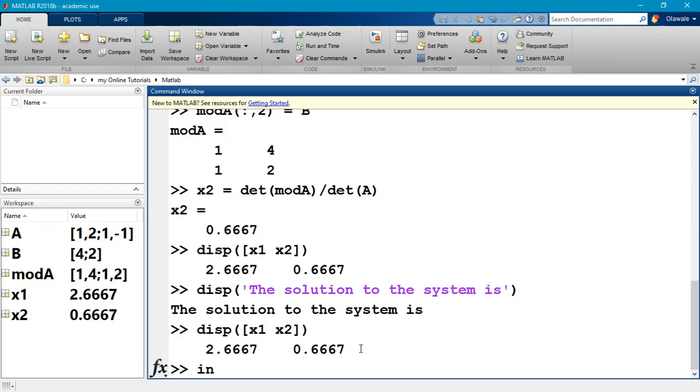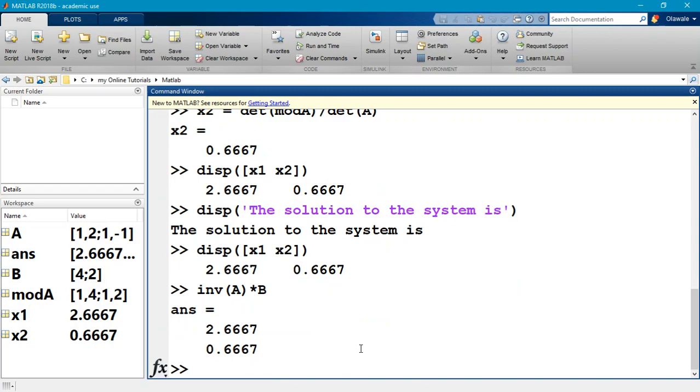We have our A, we have our B. Now the inverse of A, the inverse of A multiplied by B, gives us this same solution we just found. Inverse of A multiplied by B, notice it's exactly the same solution we just found, and that is a way to solve this system of simultaneous equations. But there is a better command that is a little more efficient than first finding the inverse and then multiplying by B.